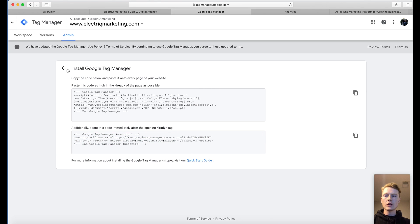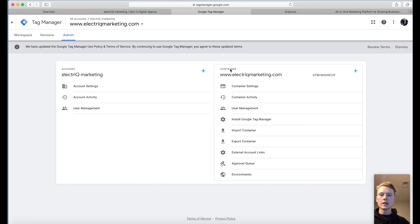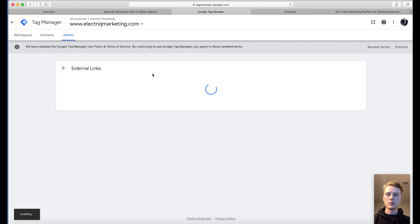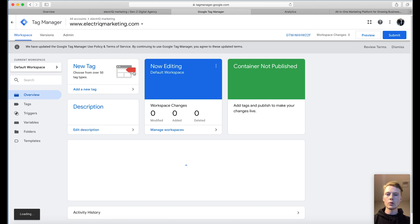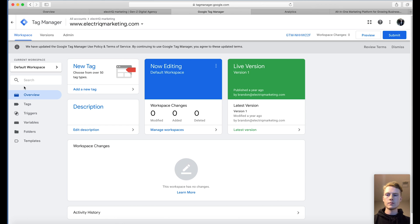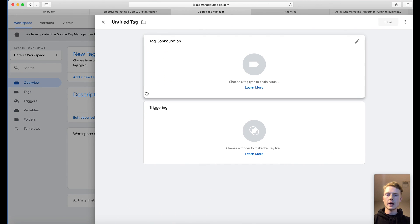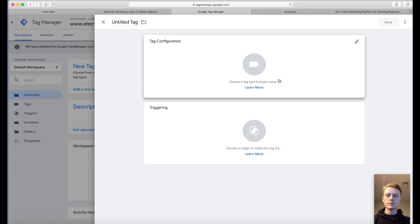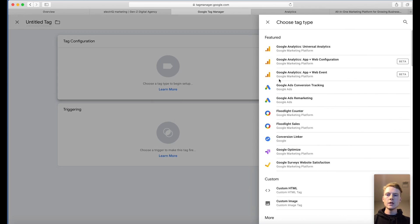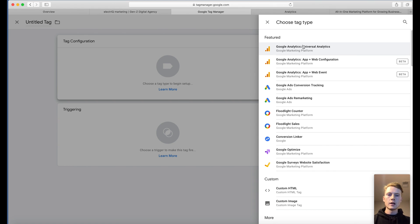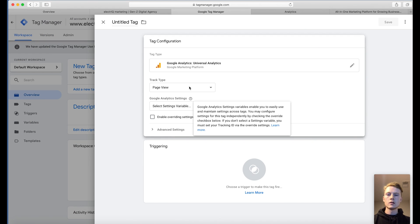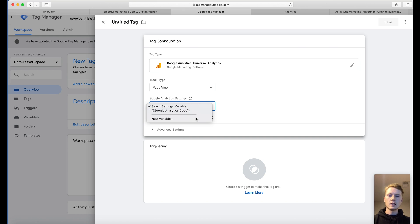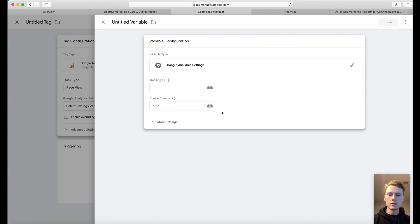Now we want to actually start tracking Google Analytics data through our Google Tag Manager. Go to your workspace and we're going to add a new tag. Here we're going to choose the tag type and we're going to do Google Analytics Universal Analytics. What we're going to be tracking is the page view. And we're going to select a new variable for this even though I have set it up previously.